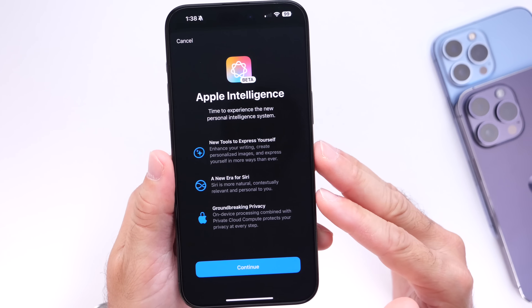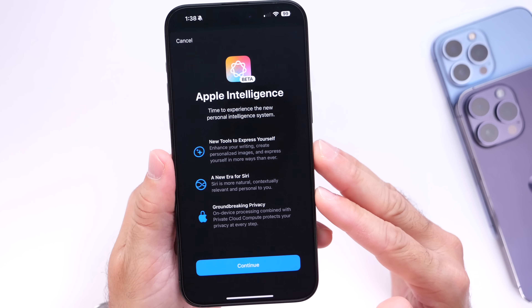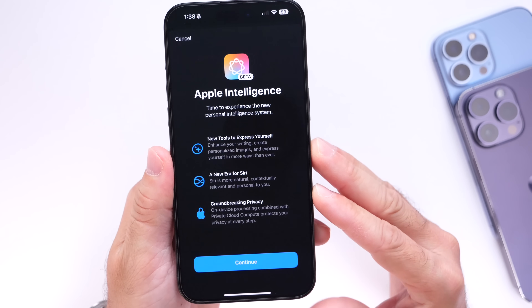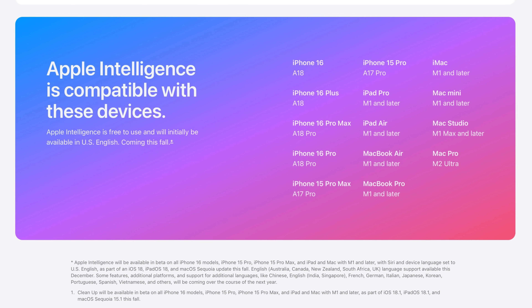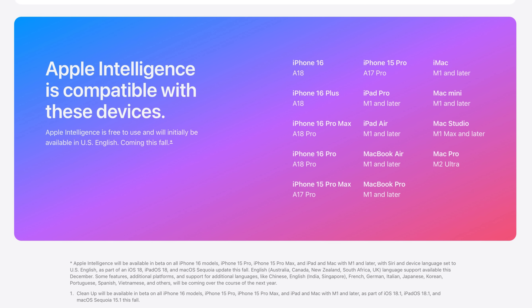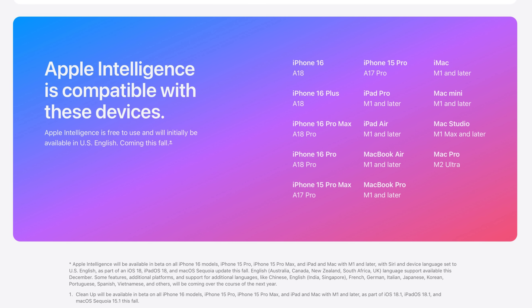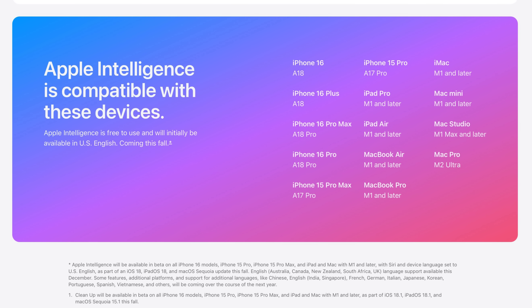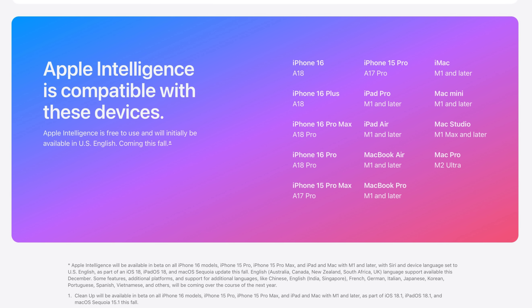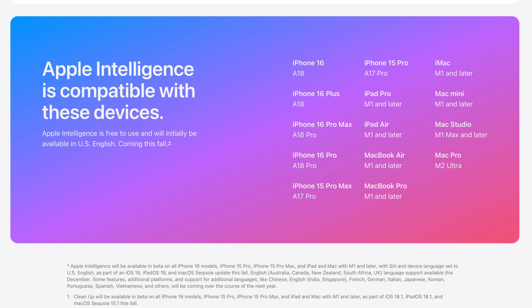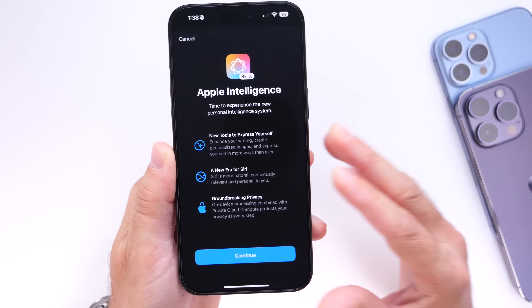Apple Intelligence is only compatible with certain devices. That will be the iPhone 15 Pro, 15 Pro Max, iPhone 16, 16 Plus, 16 Pro, and 16 Pro Max. Obviously, this also applies to iPads with M1 or later and Macs with M1 or later.